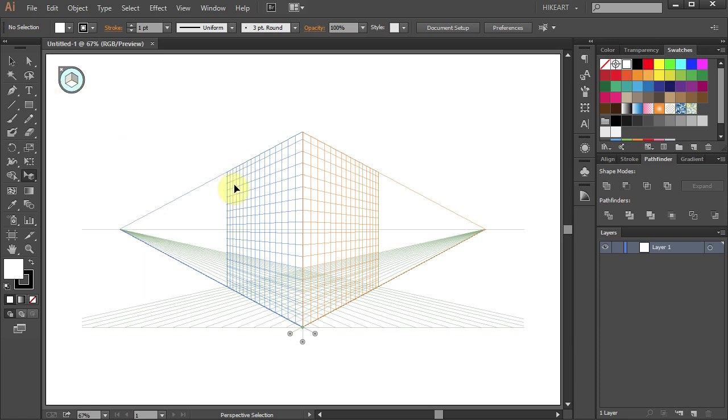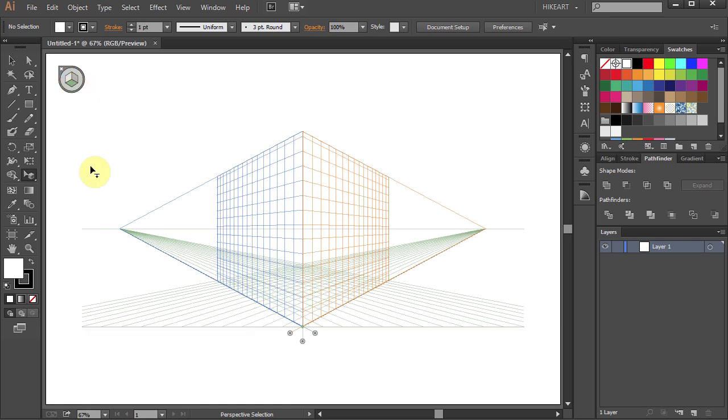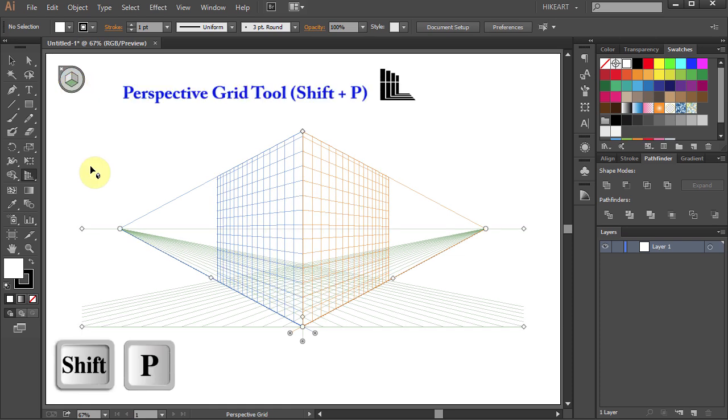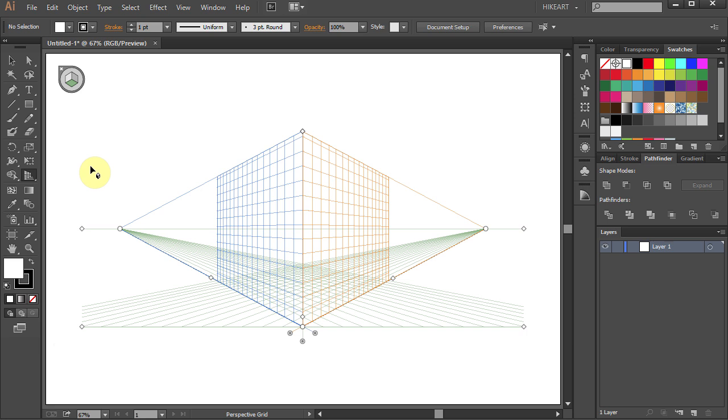Now none of the planes are active. And select the horizontal grid again. Now let's go back to the Perspective Grid Tool. If you wish, you can set a custom Perspective Grid.